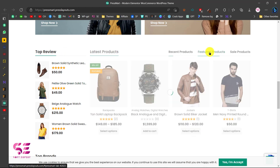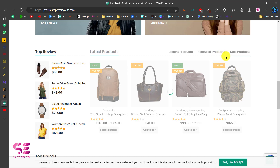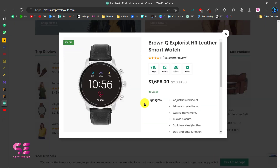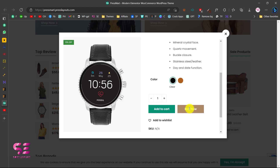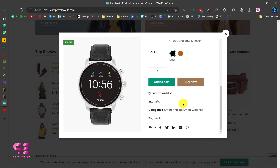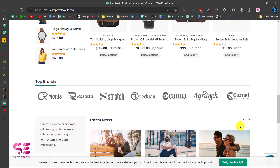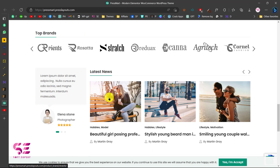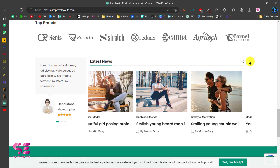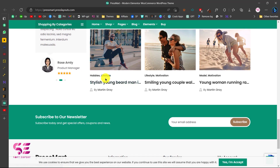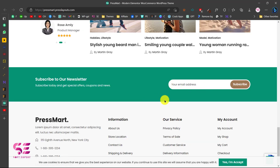Then we have a section to display your main categories, top reviewed products, latest products — also switchable. For products you can open a quick view where a customer can learn more about the product — colors, variations, and so on. They can share the product, add it to cart, compare it, or add it to the wishlist. Then we have top brands, latest blog posts, and customer reviews.